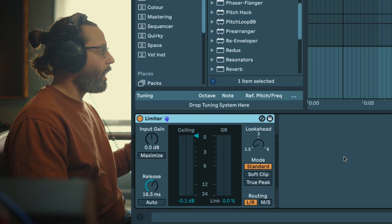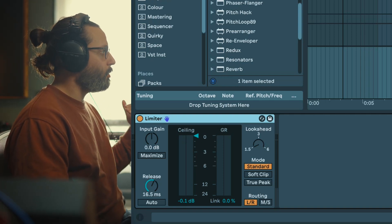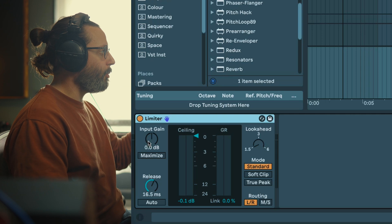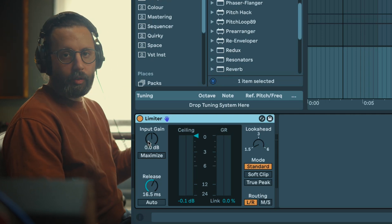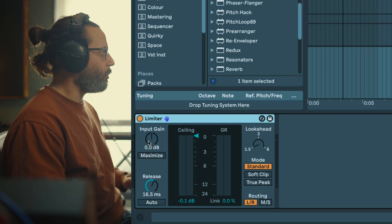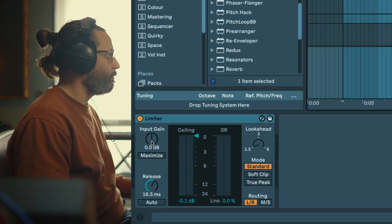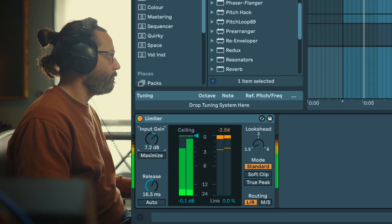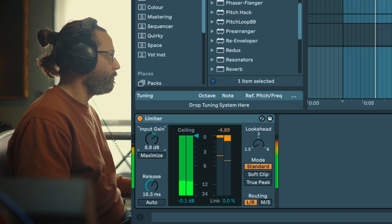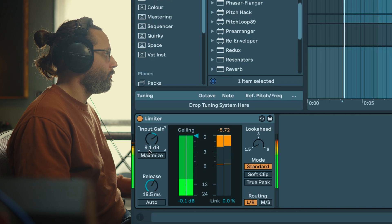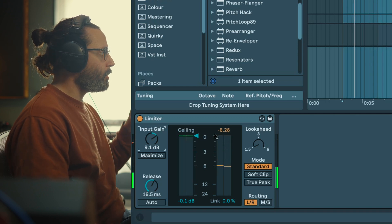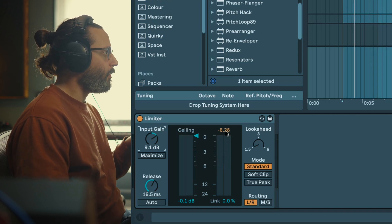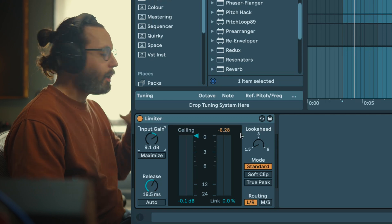Once you set that, you're gonna have your signal entering your limiter and you can select how much input gain you want, so you're gonna have to start to crank up this until you get some gain reduction.